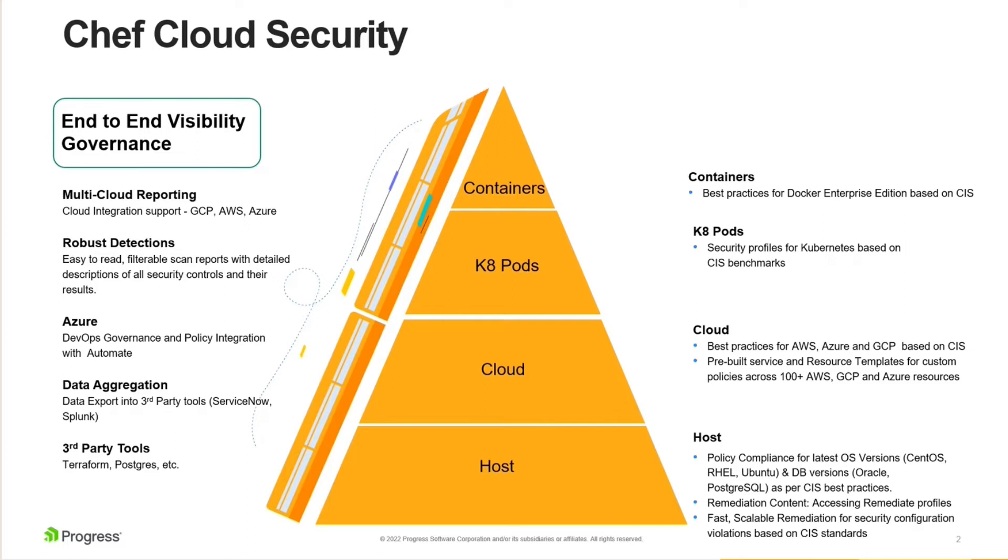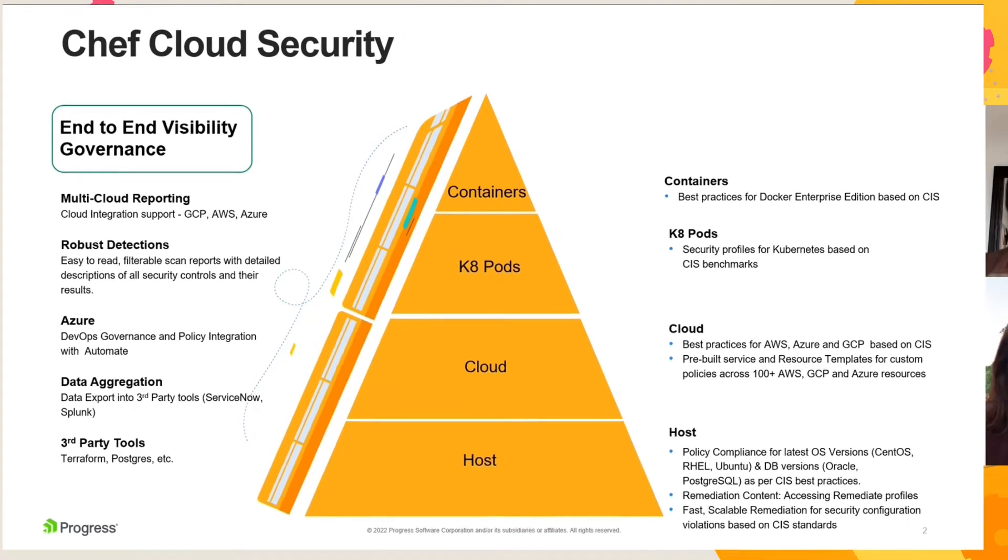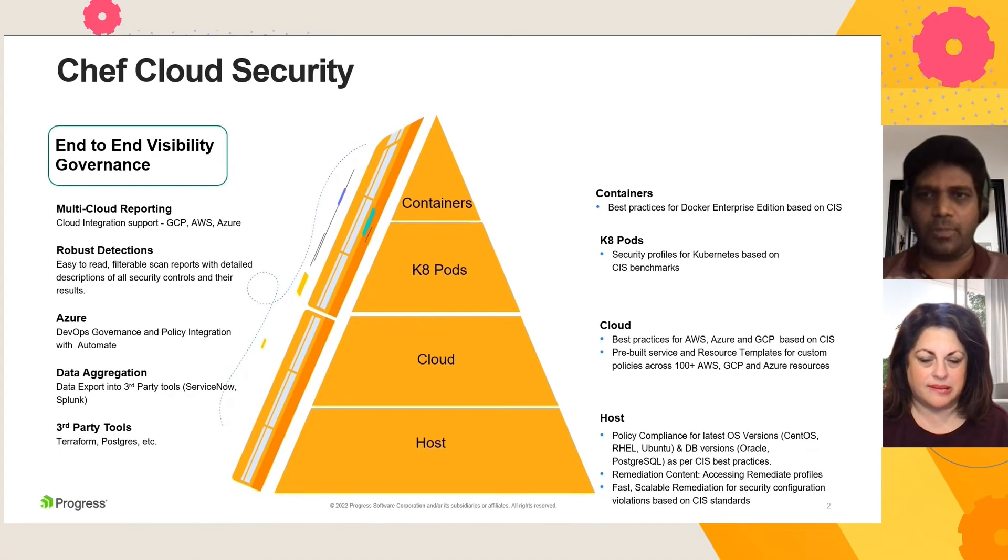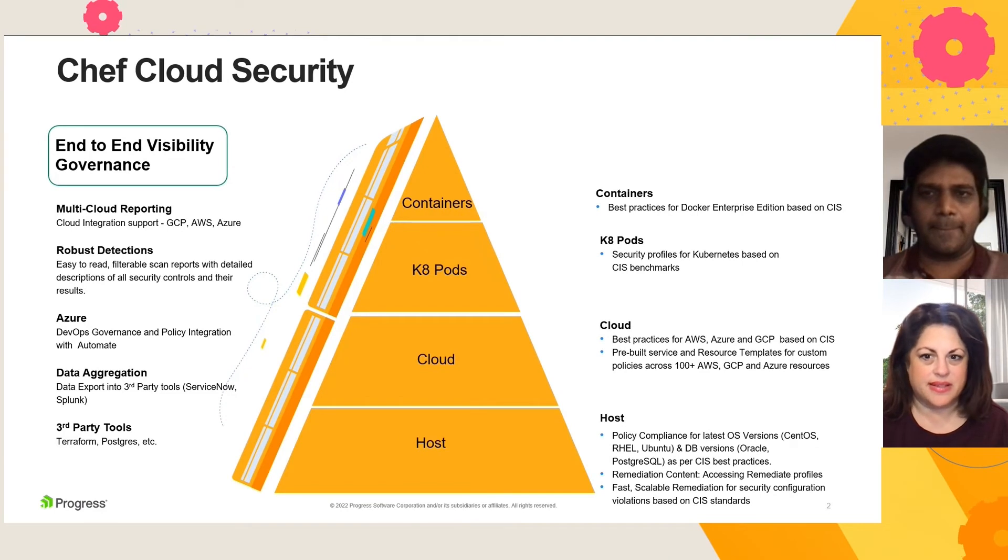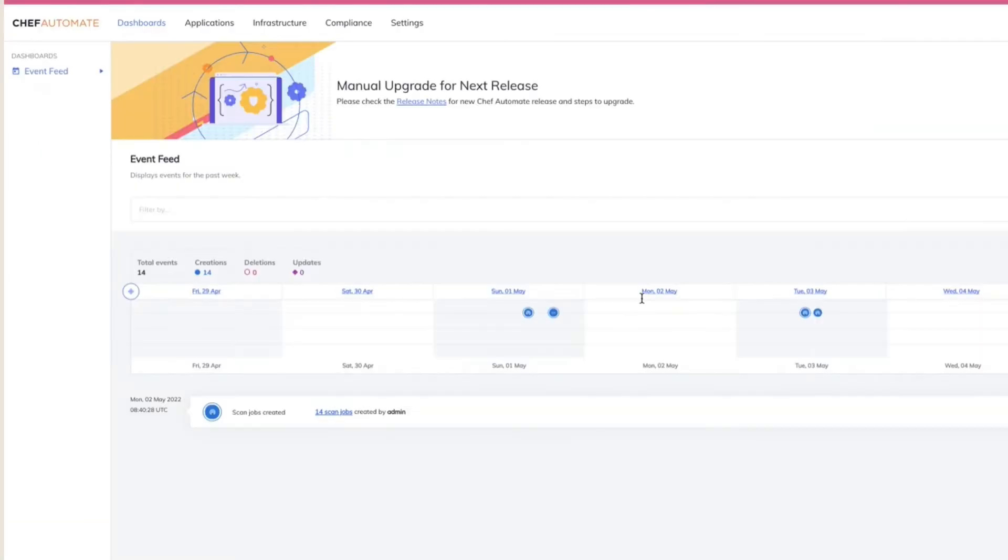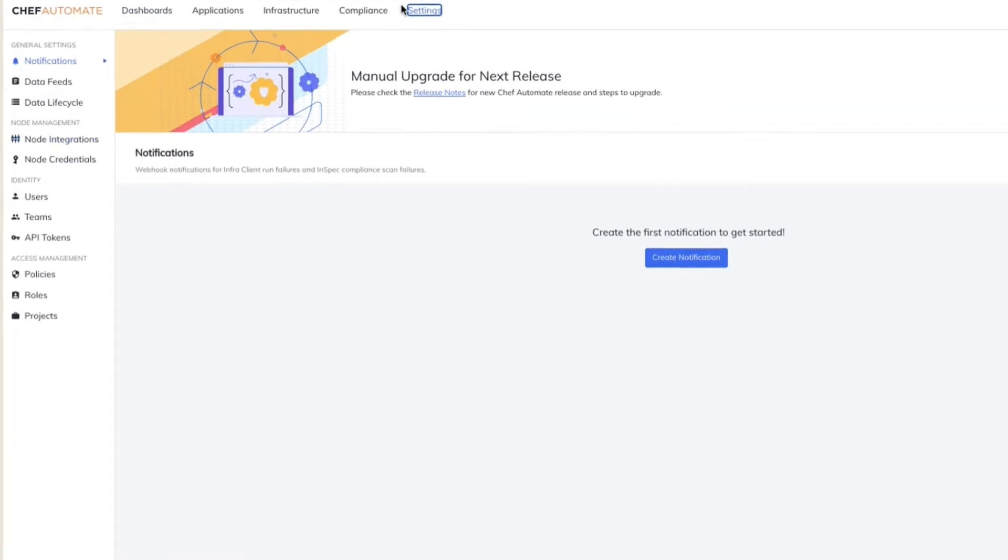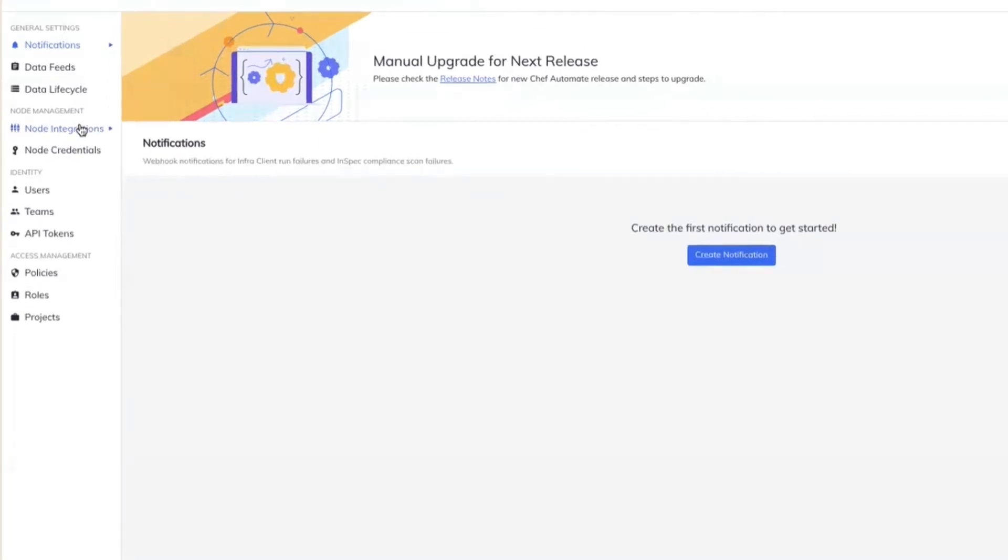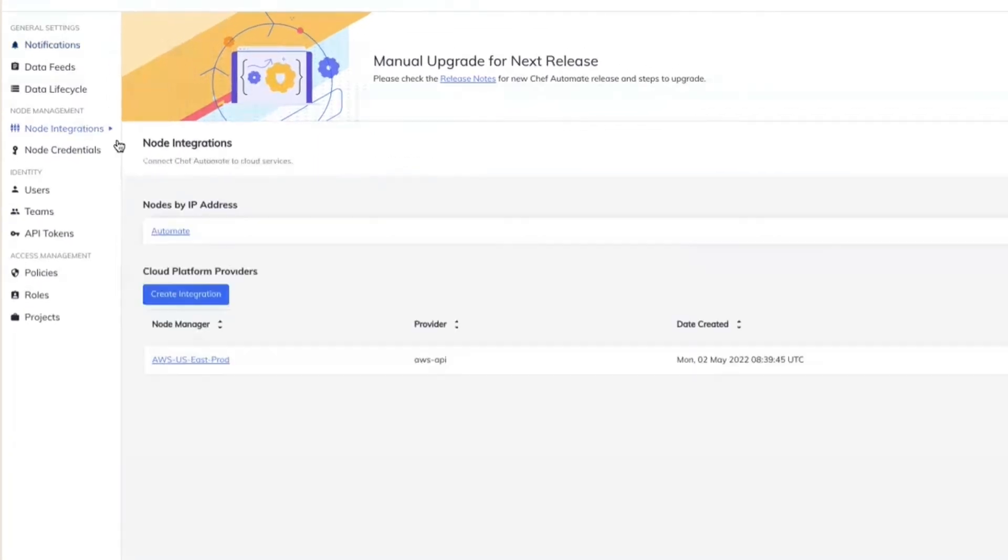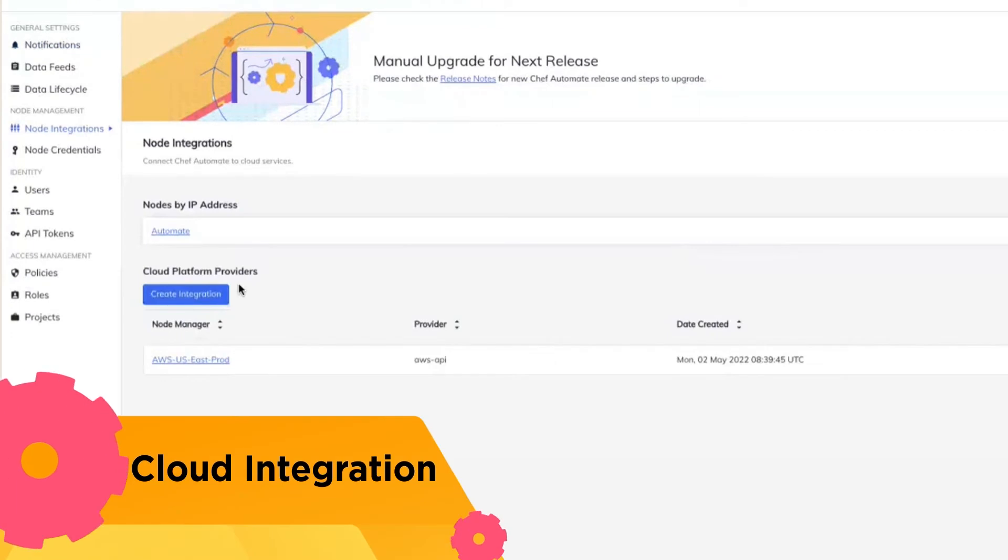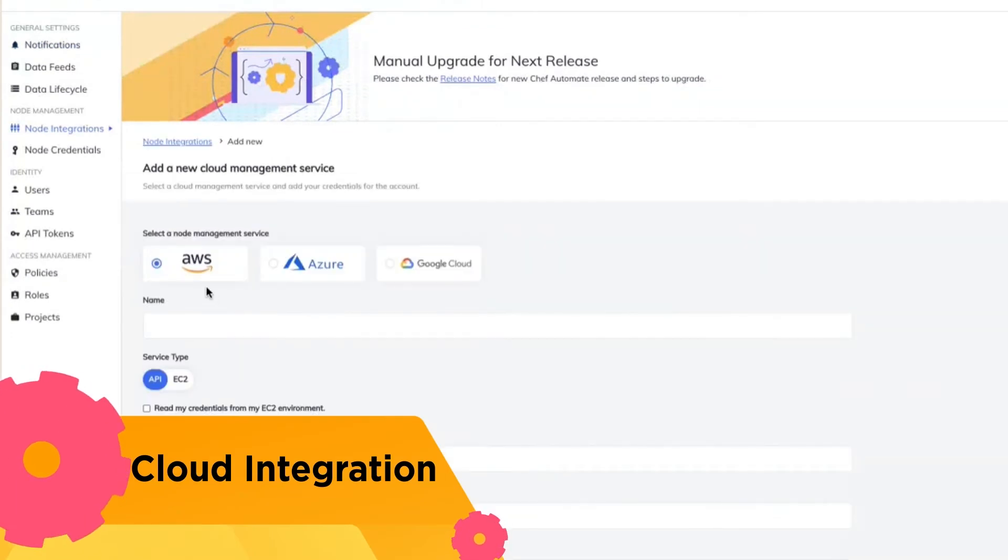With that, let me take you right into Chef Automate. Before we get started, let me showcase how easy it is for you to connect your cloud account or your cloud-native environment to Chef Automate. So I'm going to get started on the settings page. I have a node integration, and I can create any new integration.